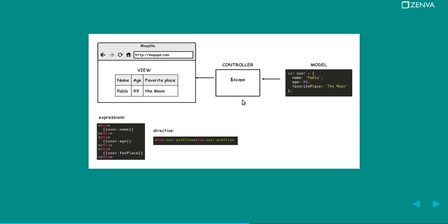For example, you're showing some model on your view and that model changes on the controller or anywhere, you can even do it on the browser's console. You change your data. The name of the person changed, the view will automatically update.